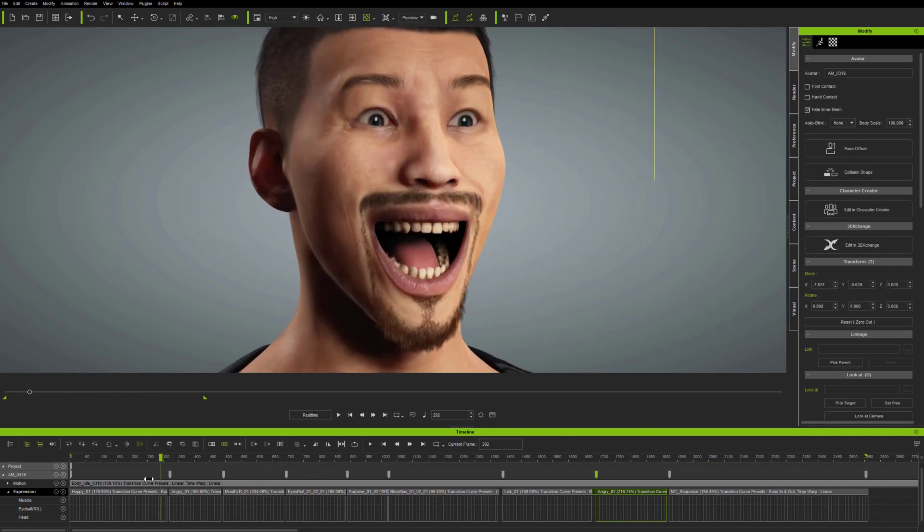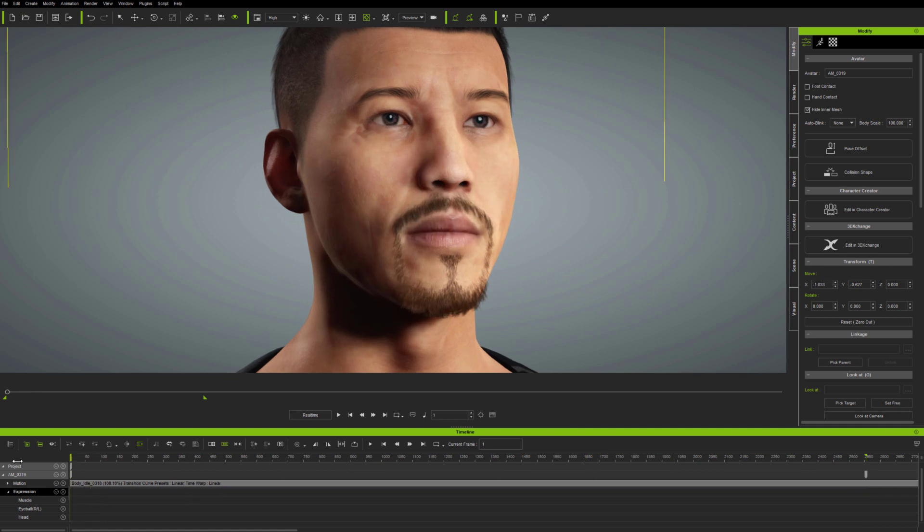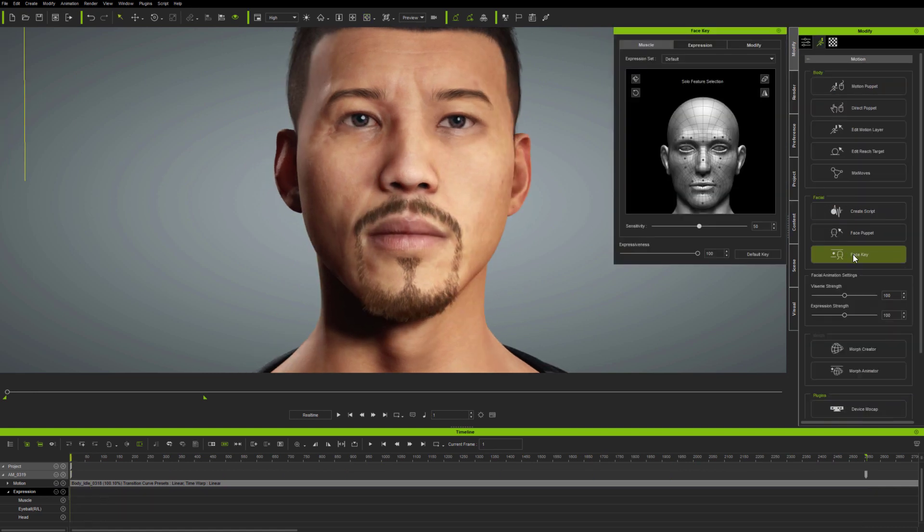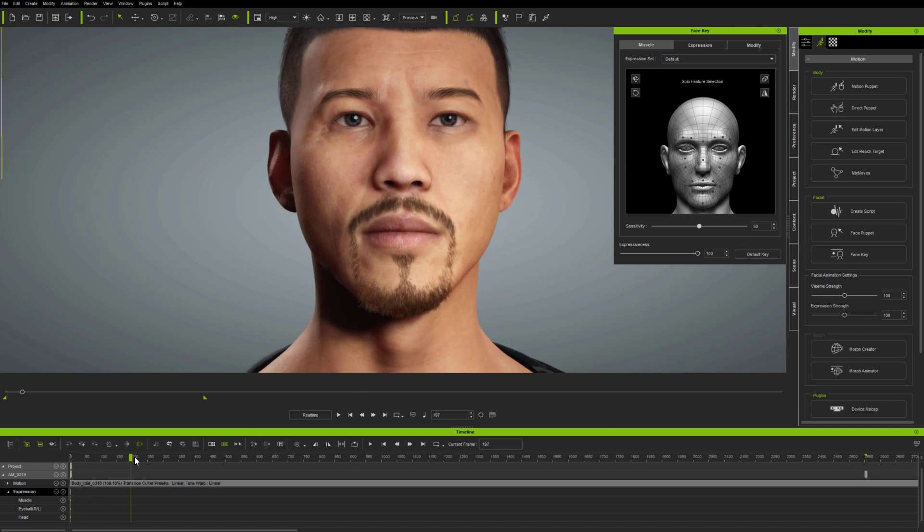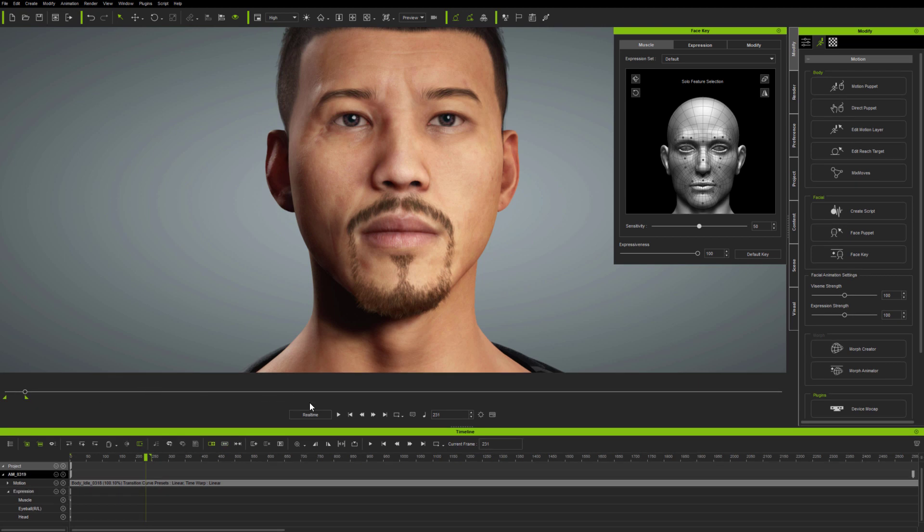So, I've swapped the model for a bit of variety, and I've cleared the expression clips, so we can see what we're dealing with. Existing Character Creator and iClone users will know that iClone's FaceKey panel provides exactly the same functionality as Character Creator's EditFacial panel. There's a good reason for this.